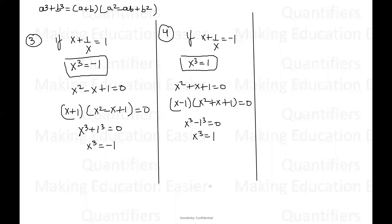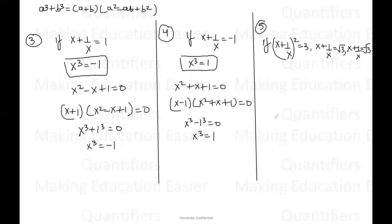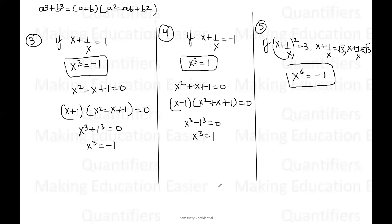Now let us see the last result. The fifth result says if X plus one by X whole squared is equal to three. The question can come in any of these forms: either X plus one by X whole squared equals three, or X plus one by X equals root three, or X plus one by X equals negative root three. In all these three cases, the result is the same: X to the power six will be equal to negative one. Please do remember it.